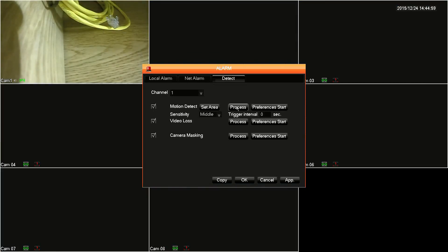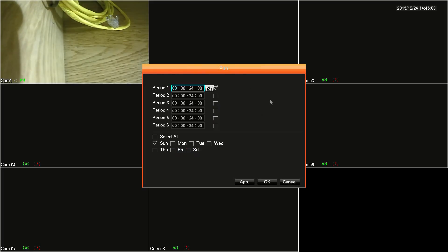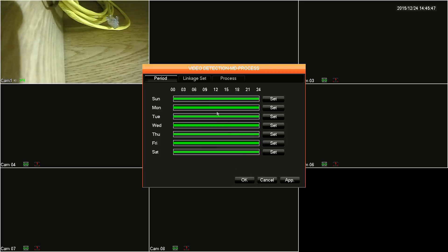Next, click on process and the period tab is where you will select when the alarms are in effect and not in effect. In the period fields, you can select when the alarm is going to be in effect in a single day. You can set up to six different periods in a single day. To modify the time, just click on each segment to bring up the number pad, and then check off each box next to the period for the ones that you want to be in effect. Then below that, check off which days that you want to apply these settings to. Select all selects all the days in the week.